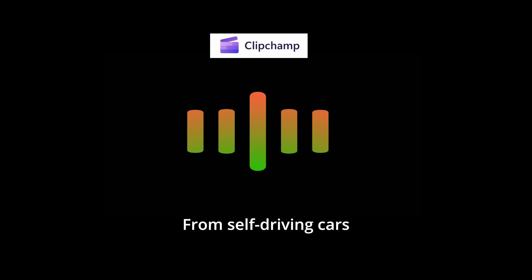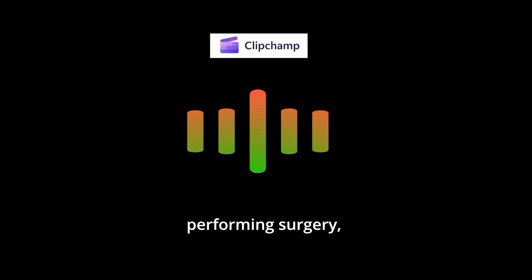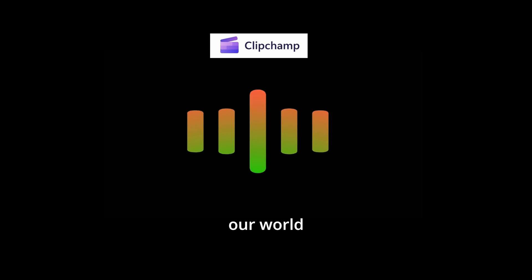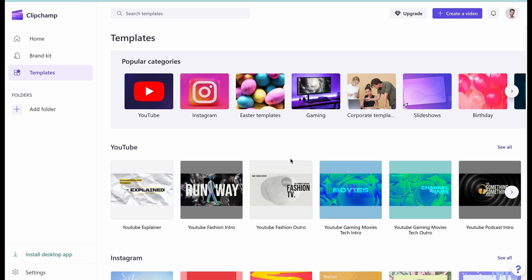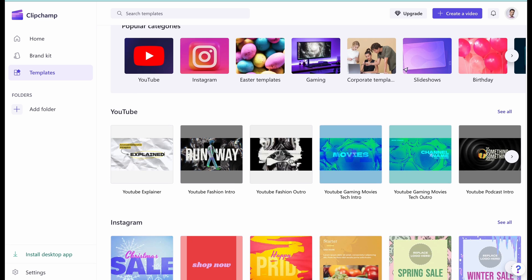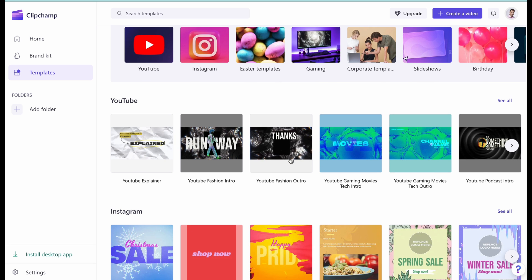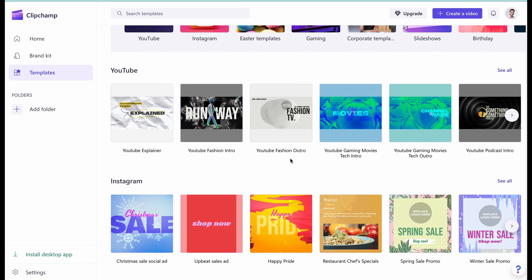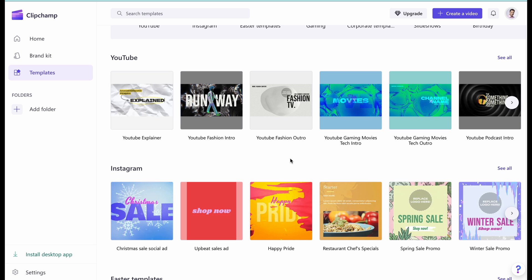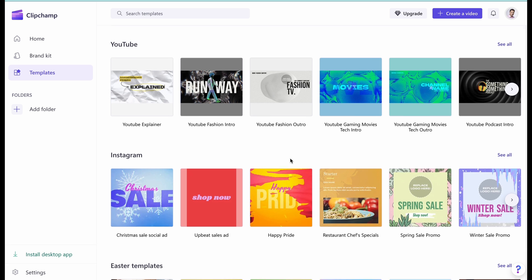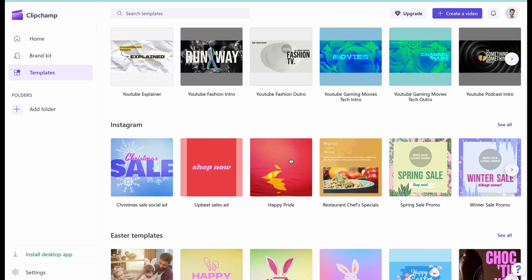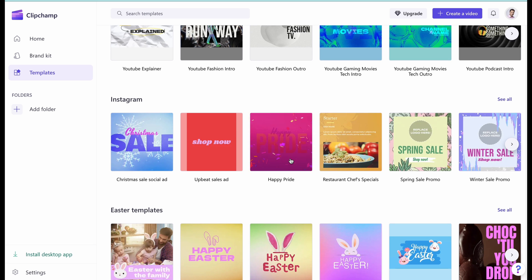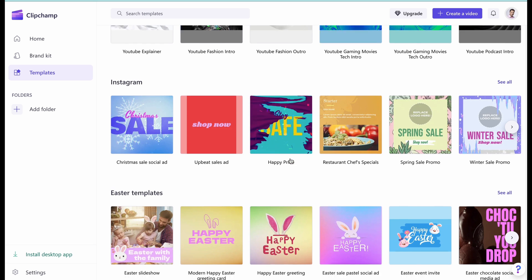From self-driving cars to robots performing surgery, artificial intelligence is rapidly transforming our world. If you ask for my opinion, I found this sample to be truly impressive. It has this natural quality that doesn't come across as artificial-intelligence-driven. I highly encourage you to explore this option further — it stands out as one of the top choices in my collection.